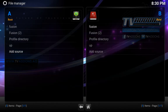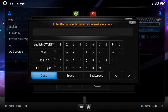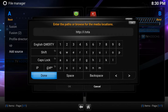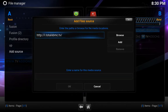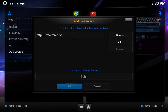Then we're going to add another source. Hit OK. So it's http://i.totalxbmc.tv. Hit done. And then we're going to go down and give it a name, so we're going to call this one total. Hit OK.